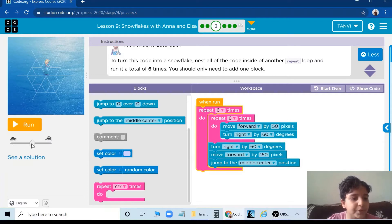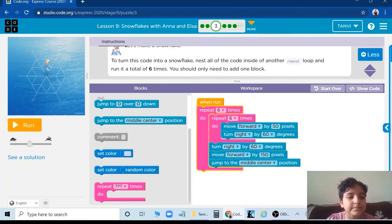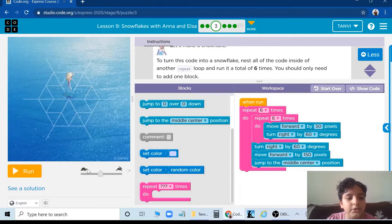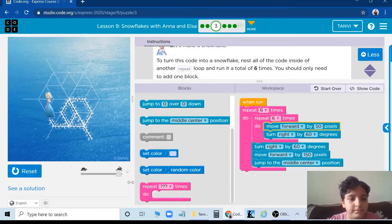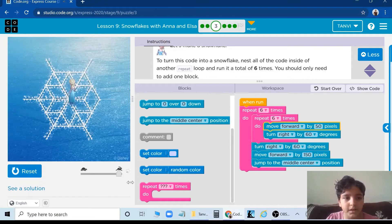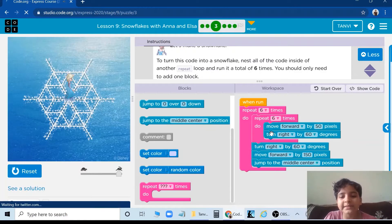This is the fast and the slow. If we put it slow, it will go a little slow. So let's see. If we want fast, you can put it fast. Yes, we did it. Next puzzle.